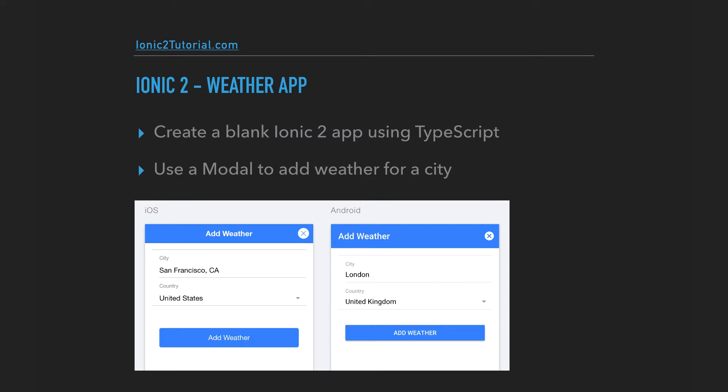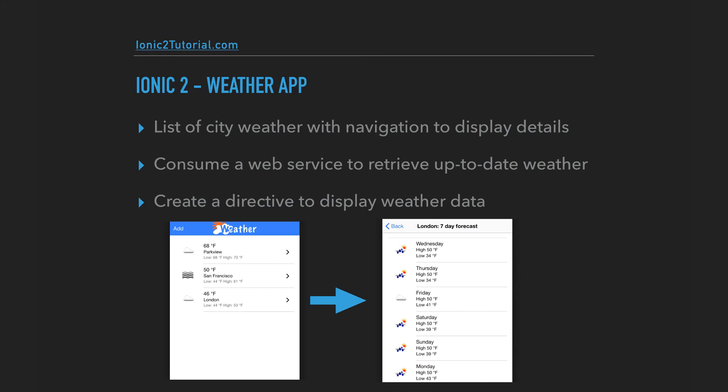We're going to start by creating a blank Ionic 2 app using the TypeScript language. We're going to create a modal to add a city that we want the weather for. We're going to show the different cities that the user entered and allow the user to navigate to view a 7-day forecast.